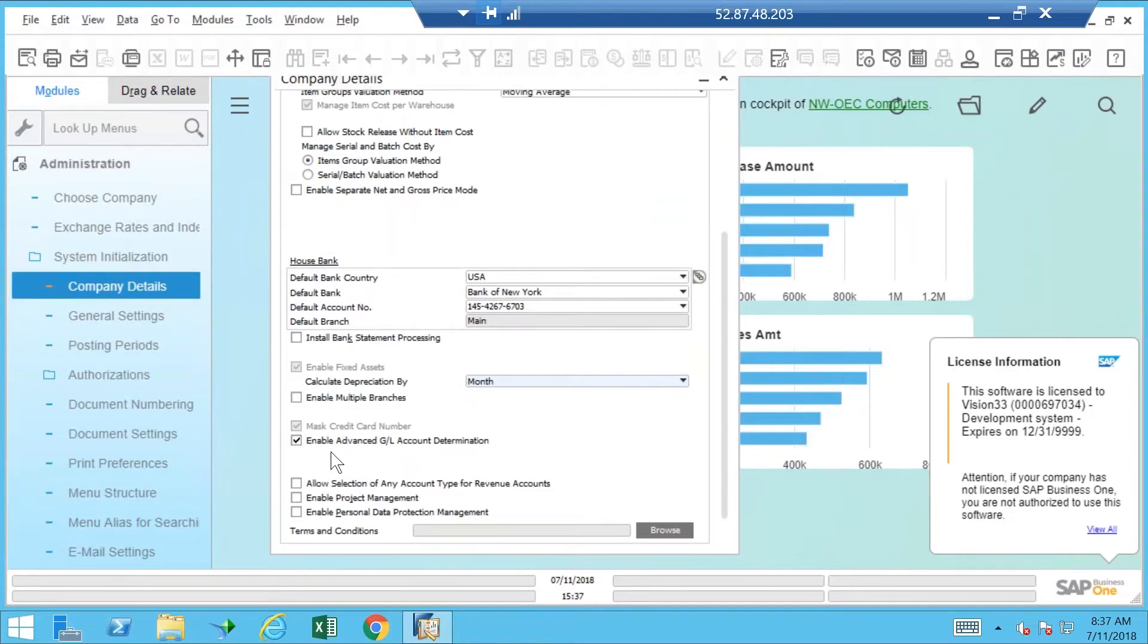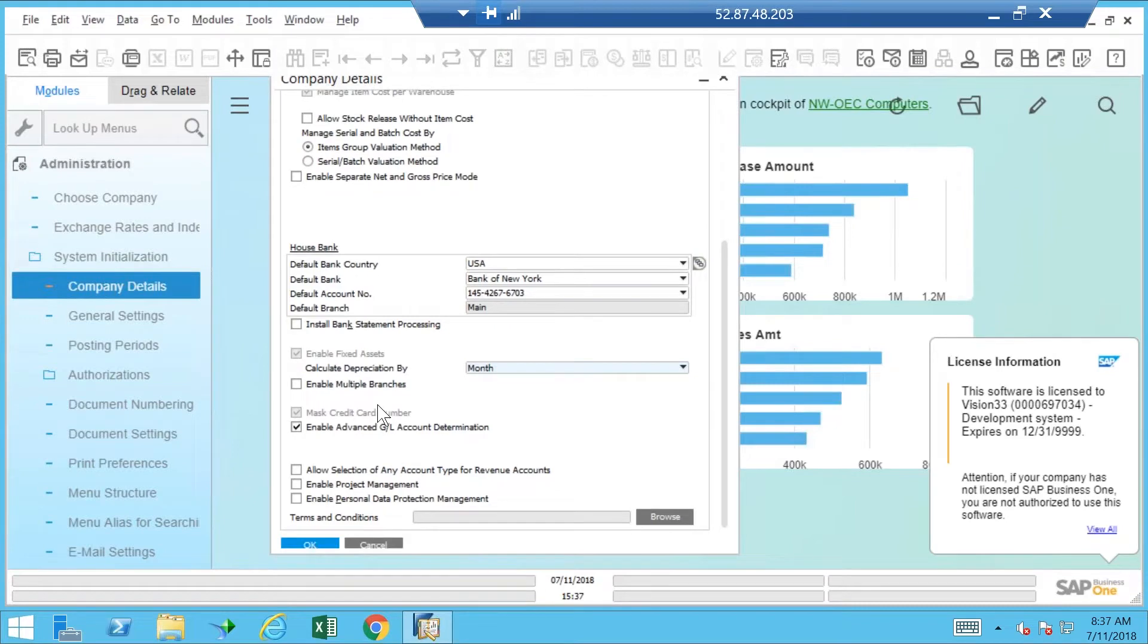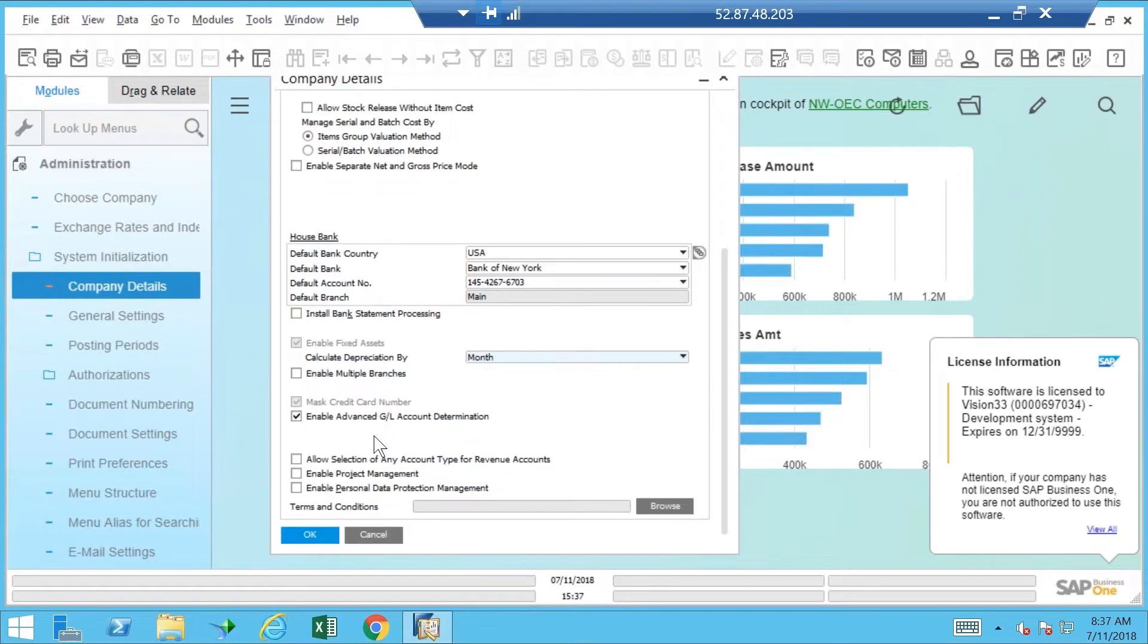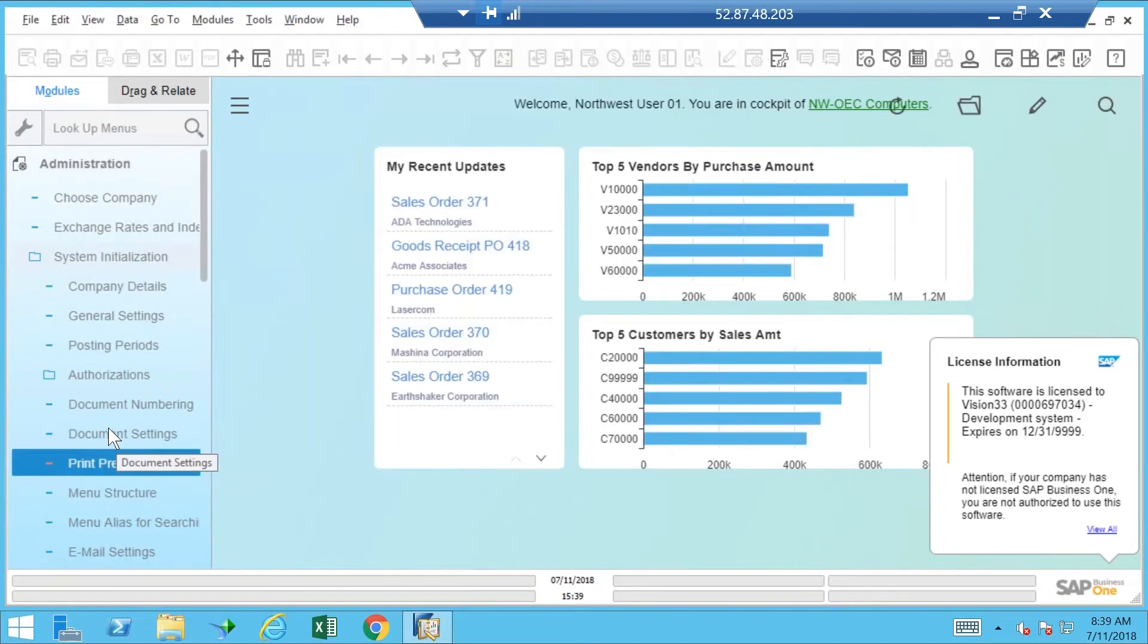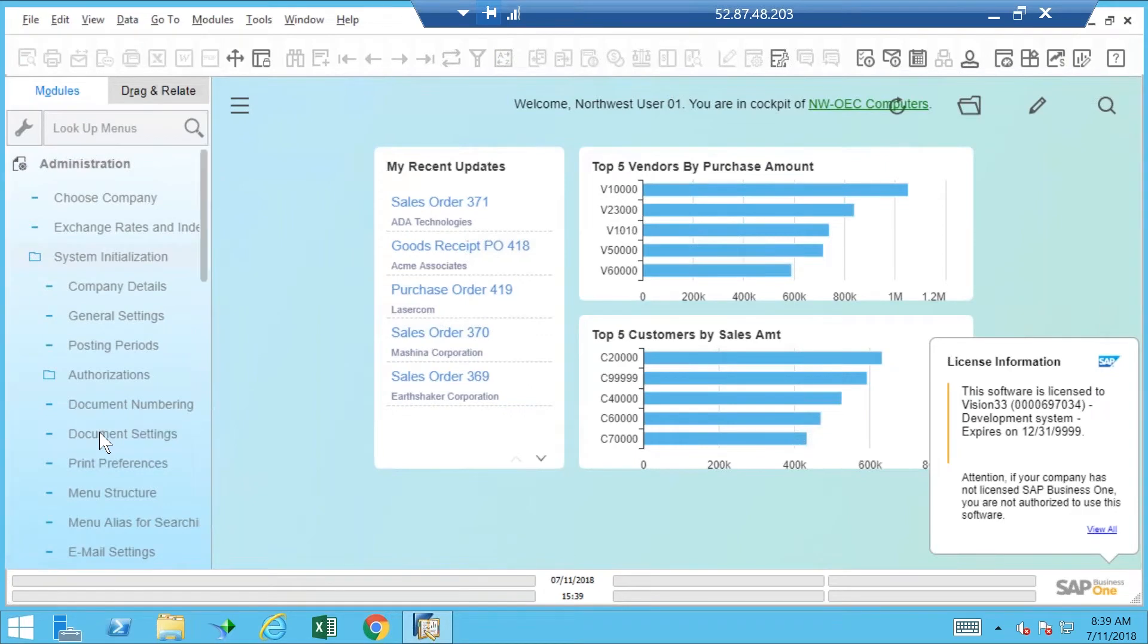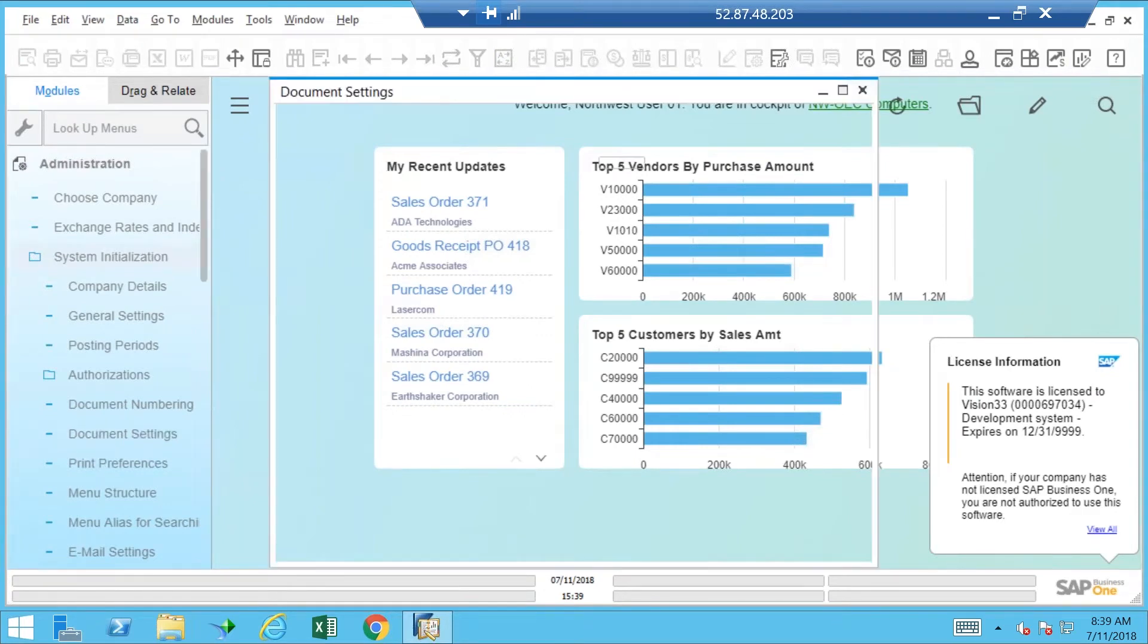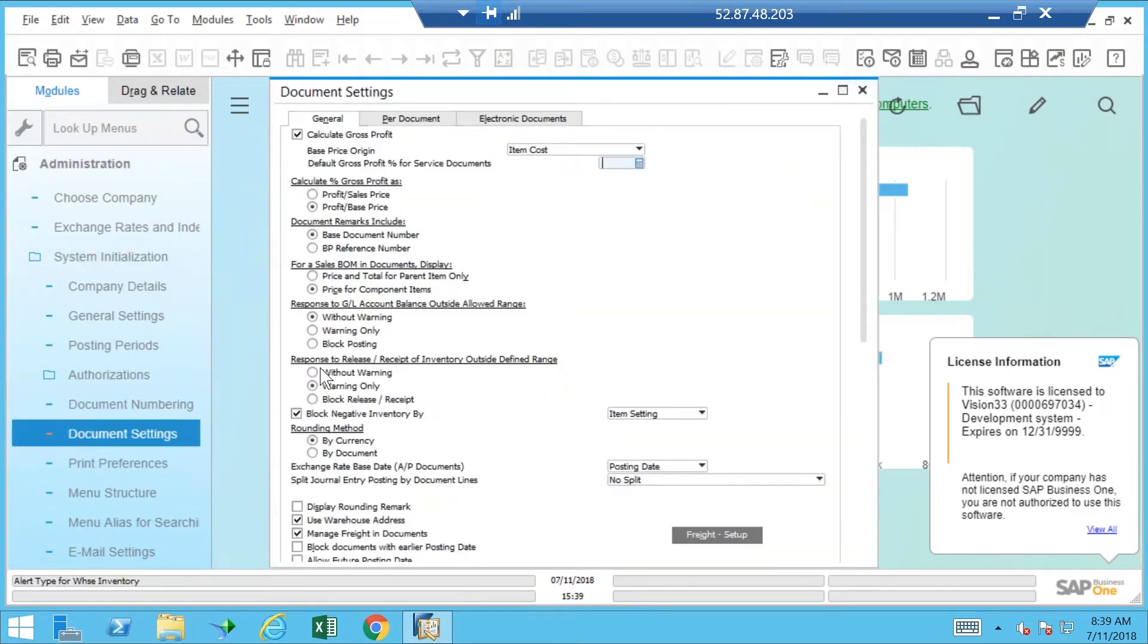You'll see a switch down here, Enable Advanced GL Processing. There's another switch somewhere in this list. Don't know why I couldn't see that before, but here's where I want to go: Document Settings. There we are.